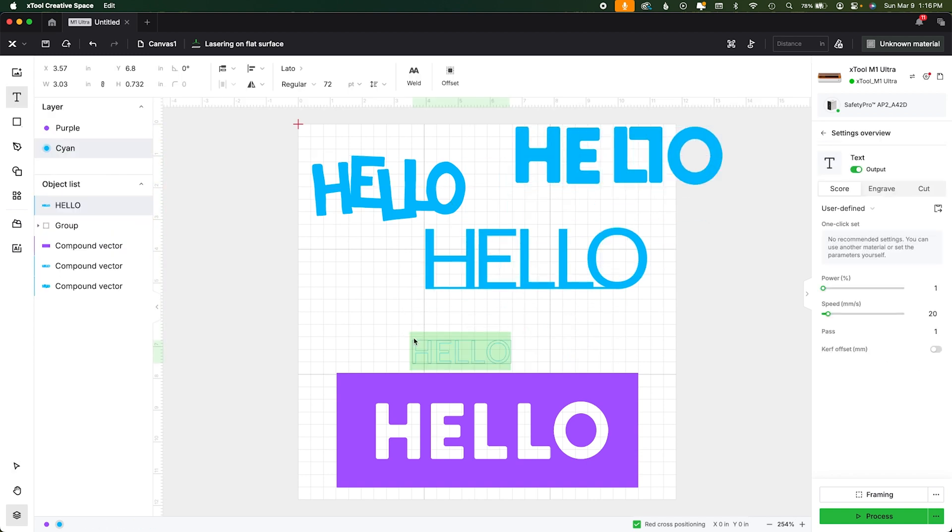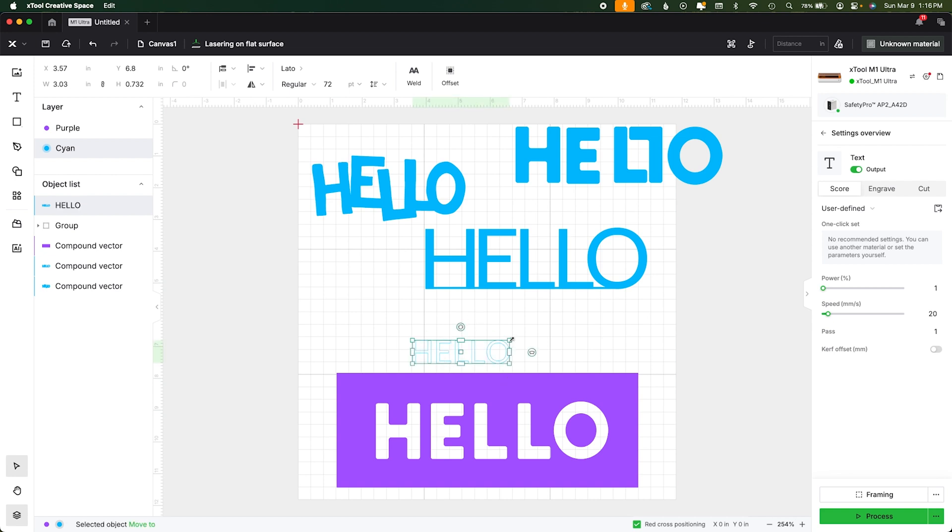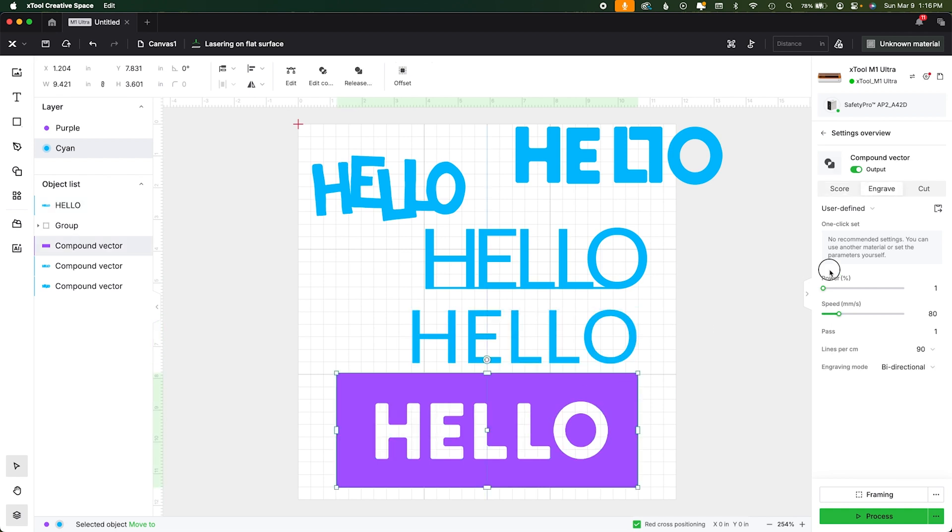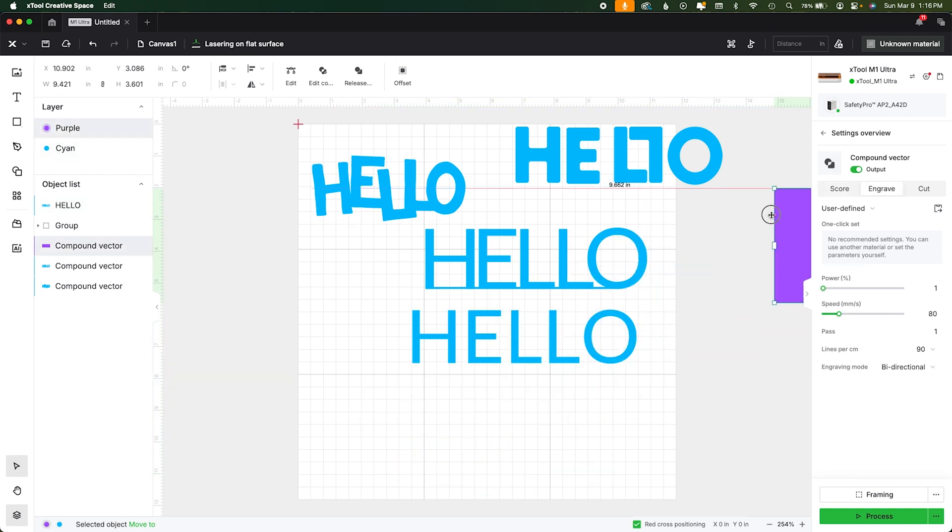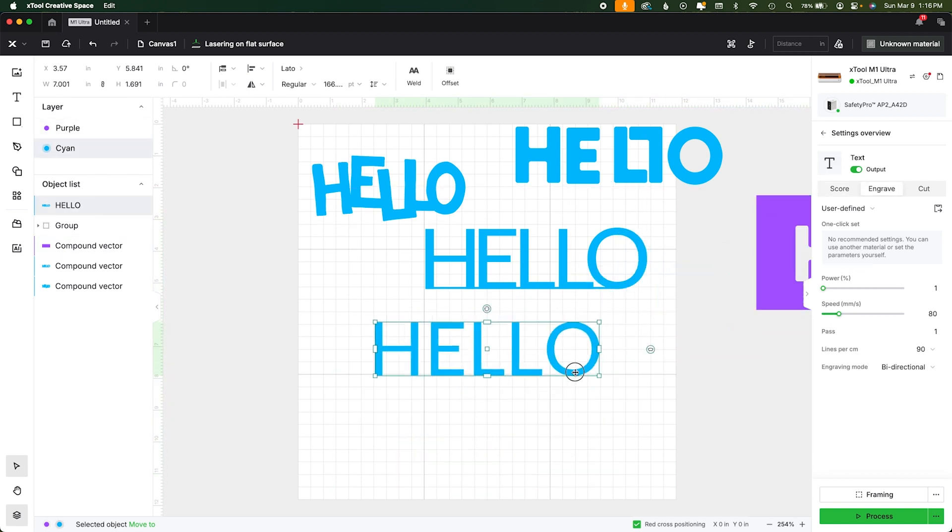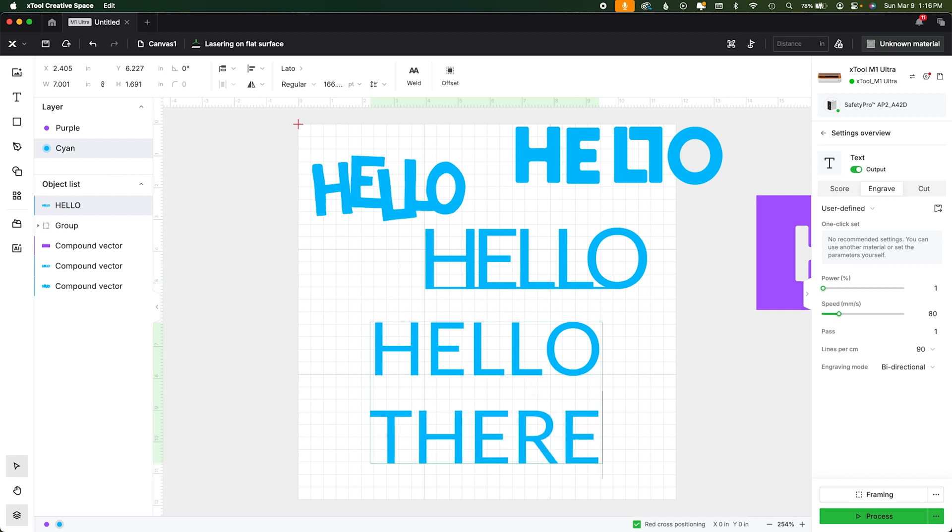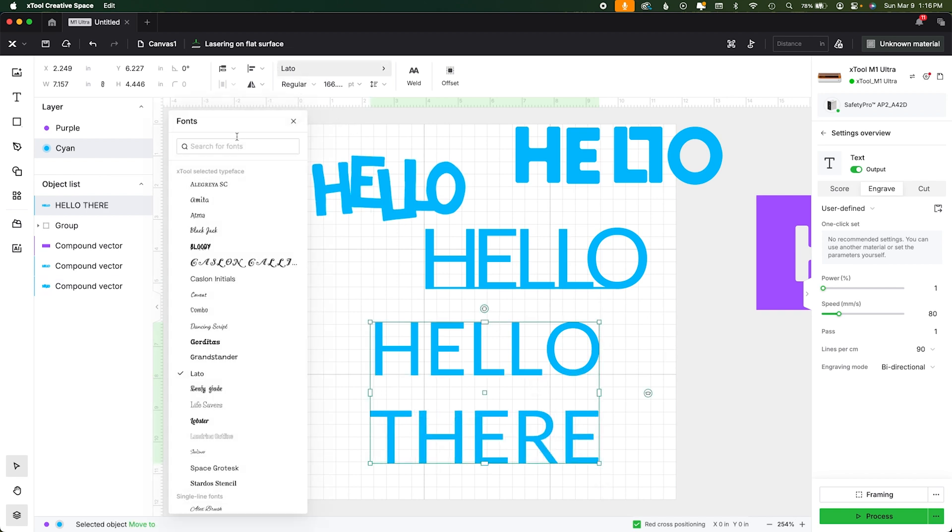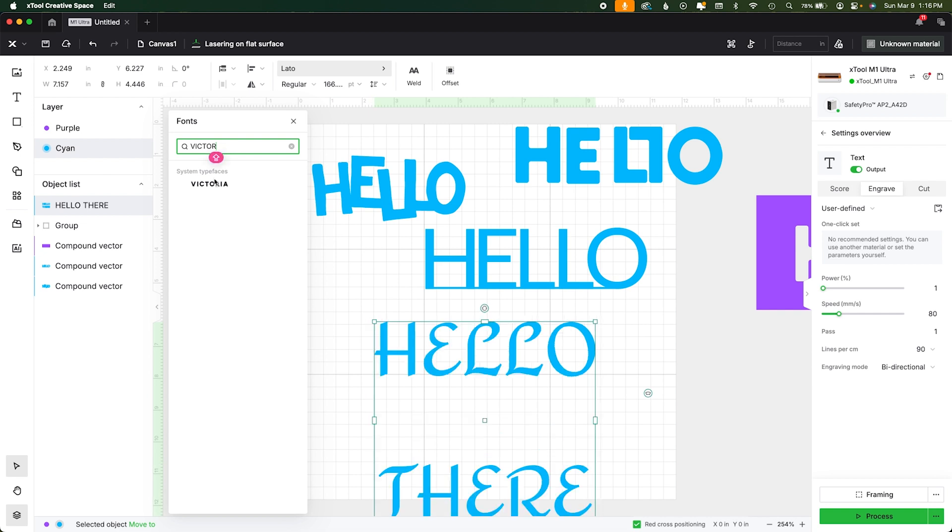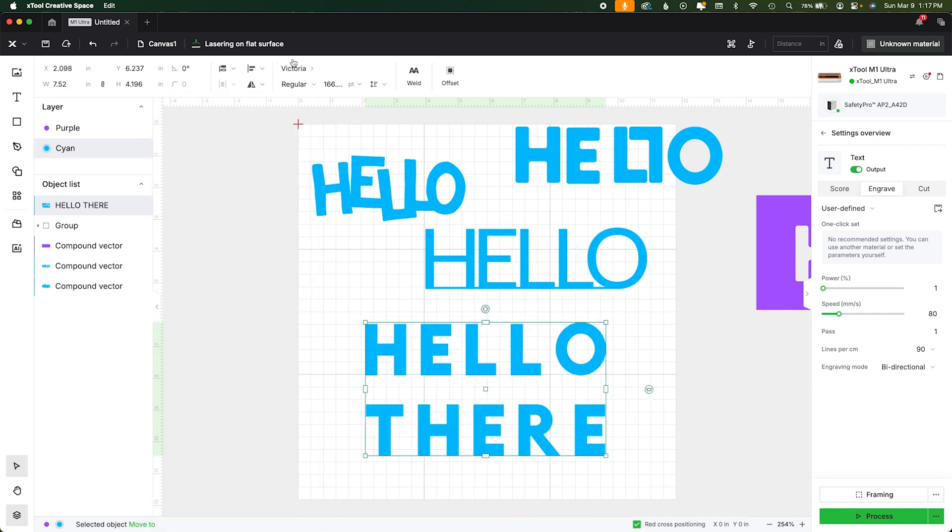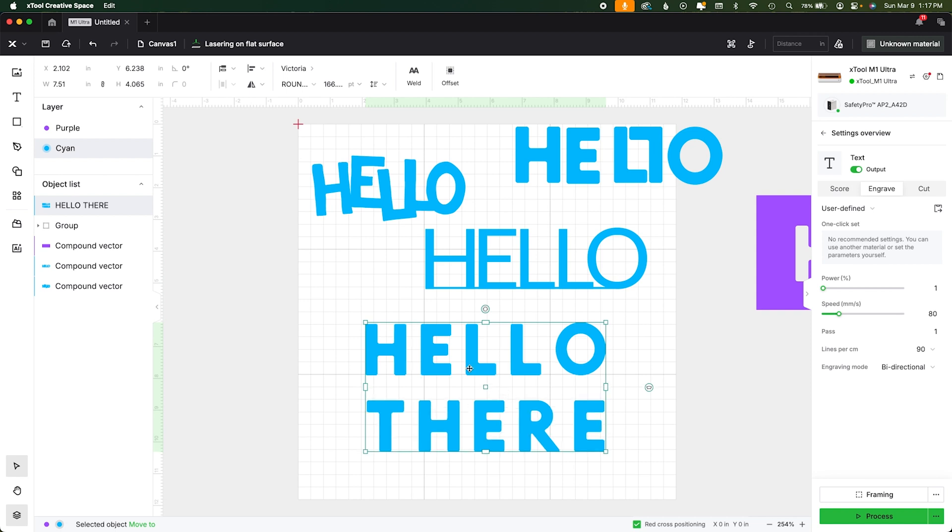So for instance if we wanted to type in, actually let's do uppercase because it's easier to see. Let's move this guy over here. Okay so let's say we wanted to type in hello there, and let's say we wanted to do it in Victoria just because it's a little easier for you all to see. All right so Victoria rounded.